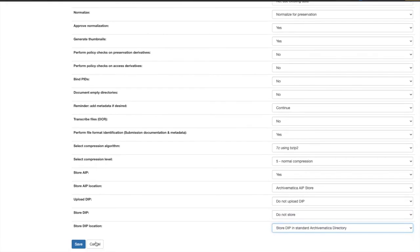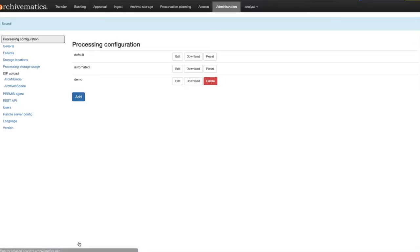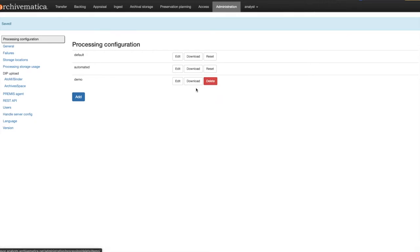When you are finished click Save and you will see that your new configuration has been added to the list. You can now edit, delete or download the new configuration as required.